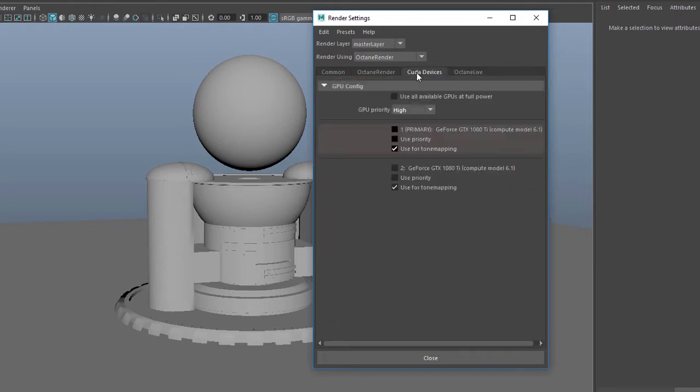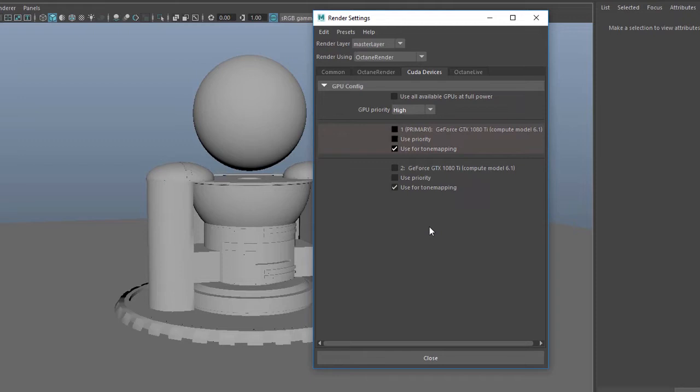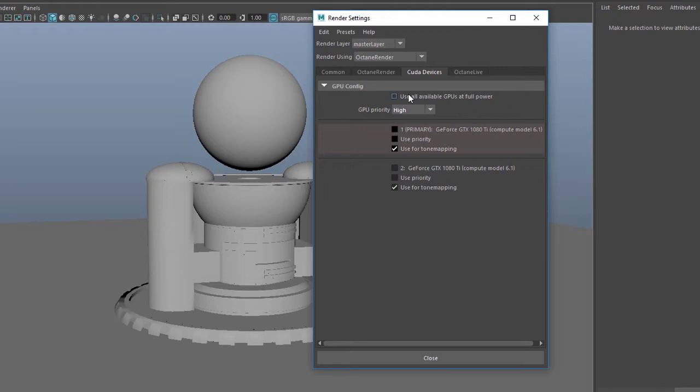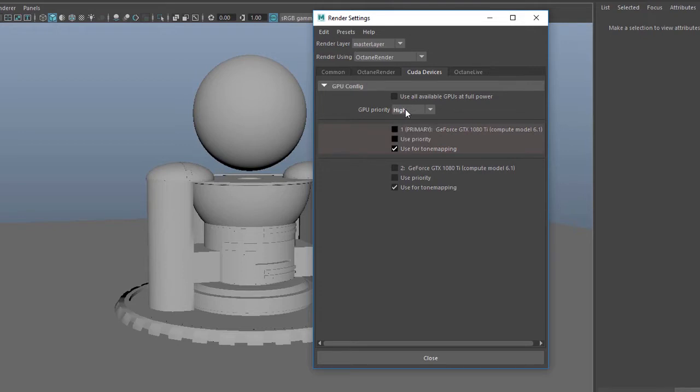The CUDA Devices tab allows you to activate the graphics cards that you have in your machine. If you don't see anything here and you know you have CUDA enabled cards installed, double check and make sure you've downloaded and installed the latest drivers for your graphics cards. This machine has two GeForce GTX 1080 Ti's, so I'm just going to turn them on individually here.